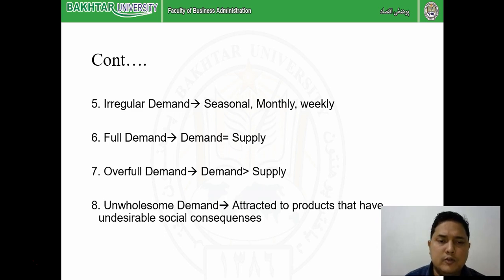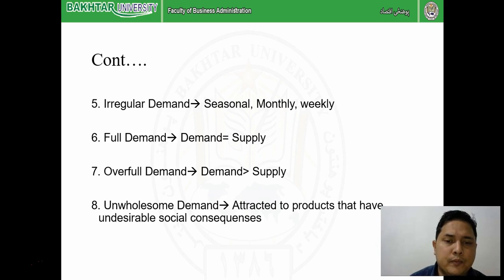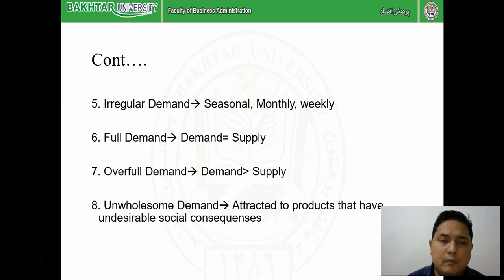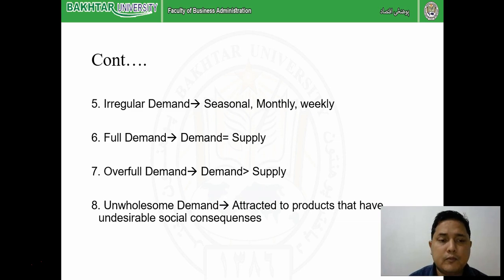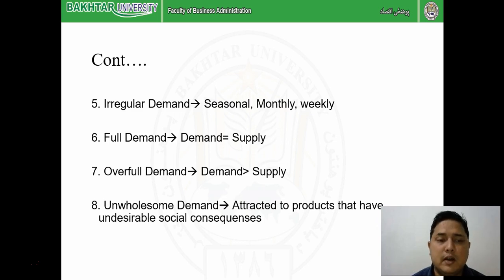Overfull demand means demand is more than supply. Unexpectedly, the demand for a particular product increases. Being a marketer, your role is to try to increase the supply; if that is not possible, you may try to increase the price to get maximum benefit. But here, new companies or competitors will also get benefited, so how to take maximum benefit is the main concern. You may have backup, alternative, or supplementary products so that your brand can also sell those alternative products in case of overfull demand.